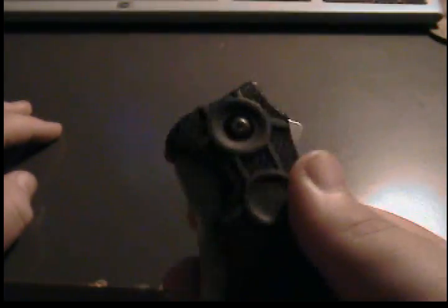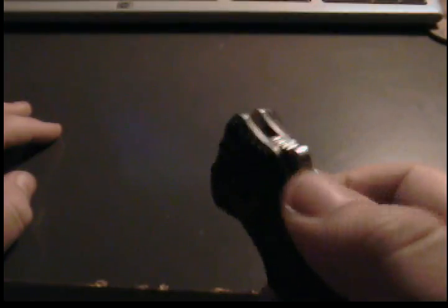Only one complaint is the flipper takes quite a bit of force to push down. Because of that, in here, this area is really sharp.